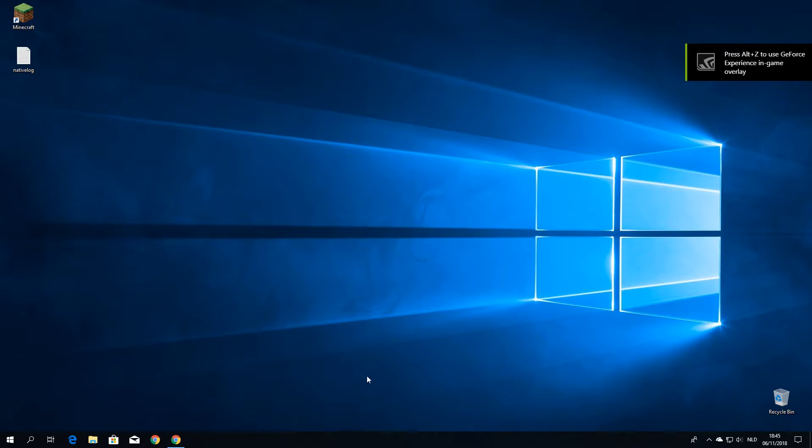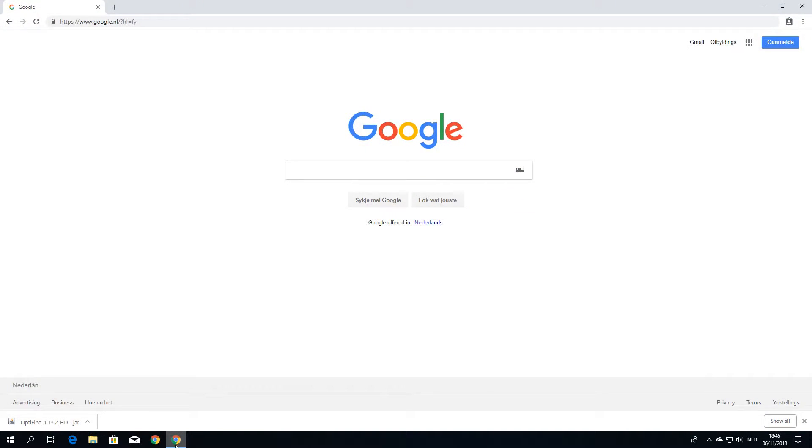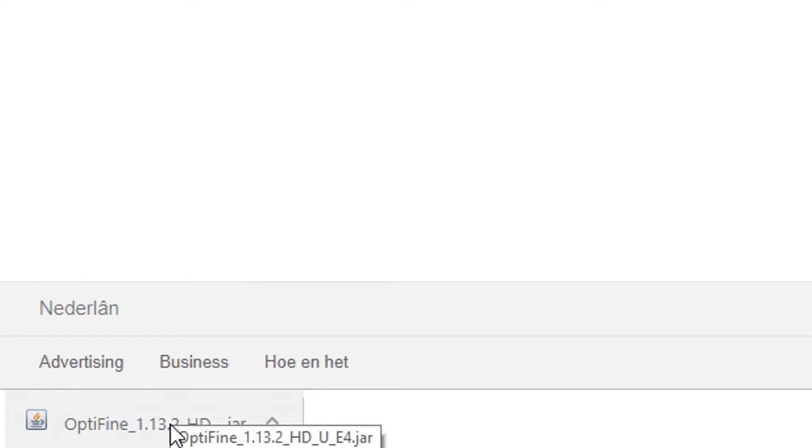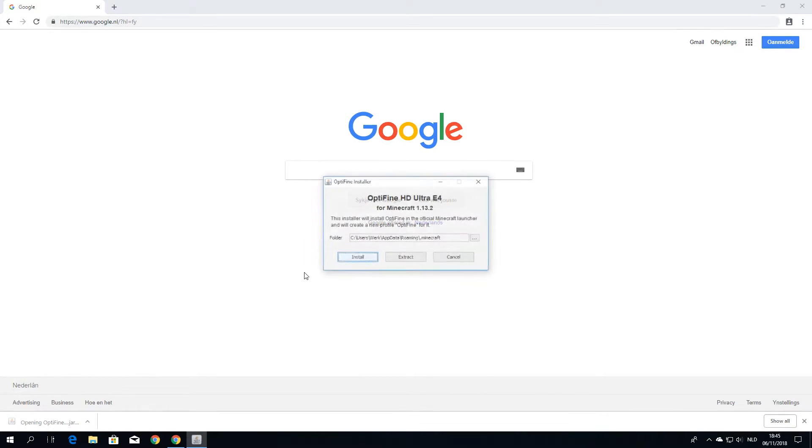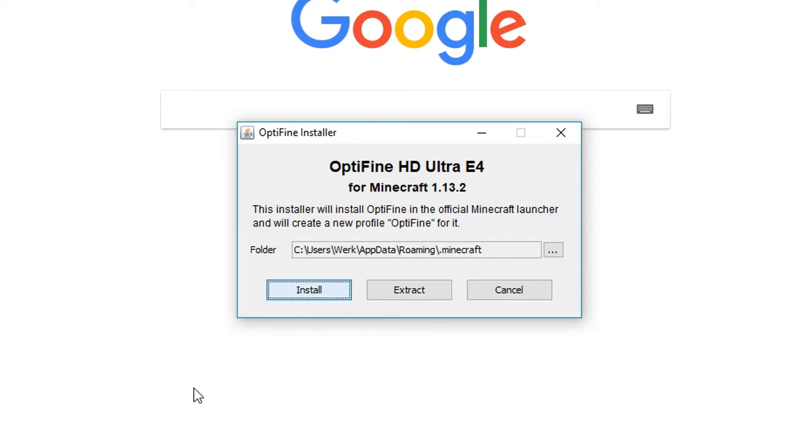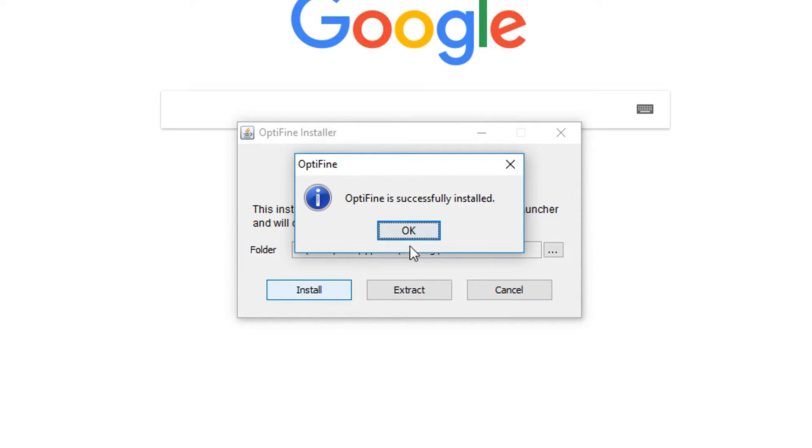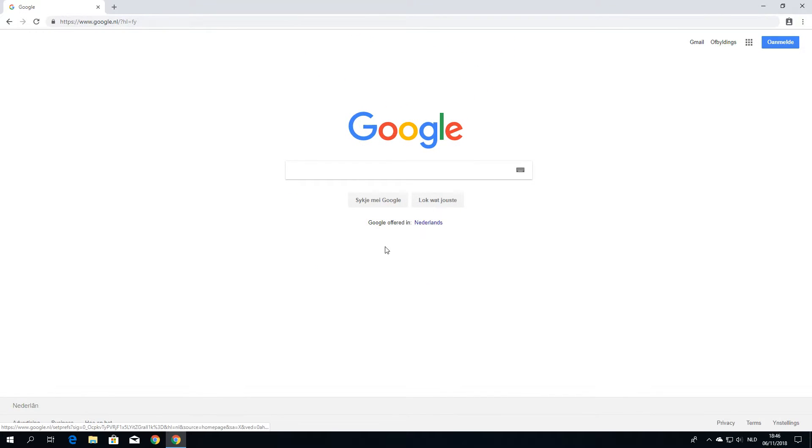So now you can go back to your browser or wherever you have this Optifine file and you just click it. It's really that simple. Then you click install. This should automatically be correct. You just hit install. It's going to take two to three seconds and it will say Optifine is successfully installed. And it will close itself upon clicking OK.